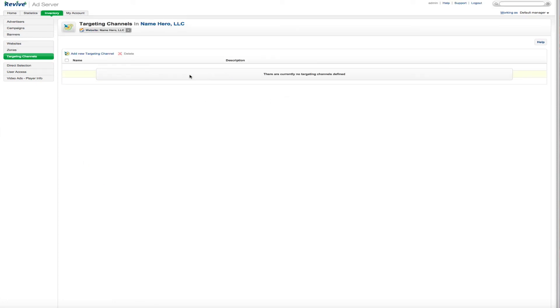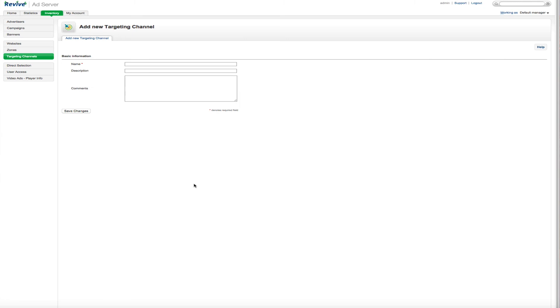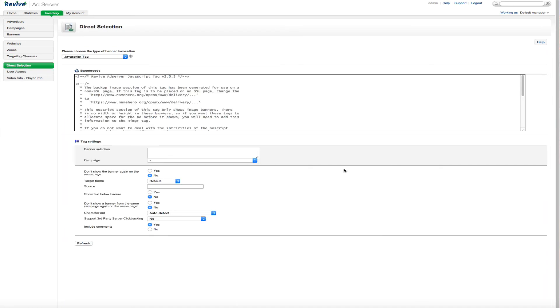Targeting channels, you can add these if you like. And it just allows you, once you get a lot of advertisers going, to be able to target your content and your pages a little bit better. I typically don't mess a lot with targeting channels, but you can. It just depends on what exactly you're trying to use the ad server for.